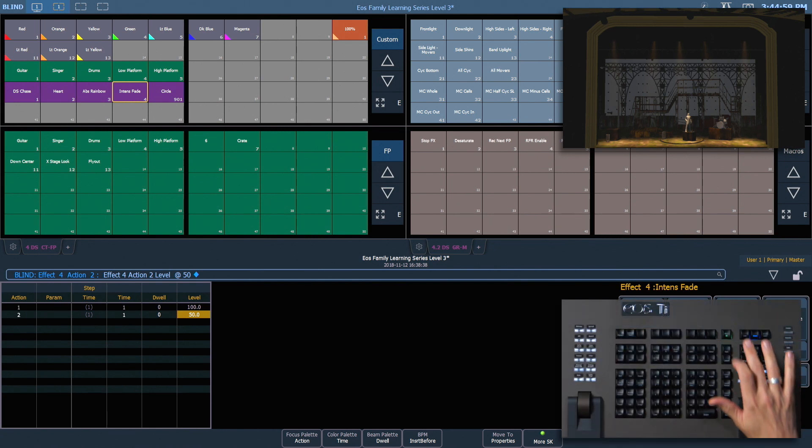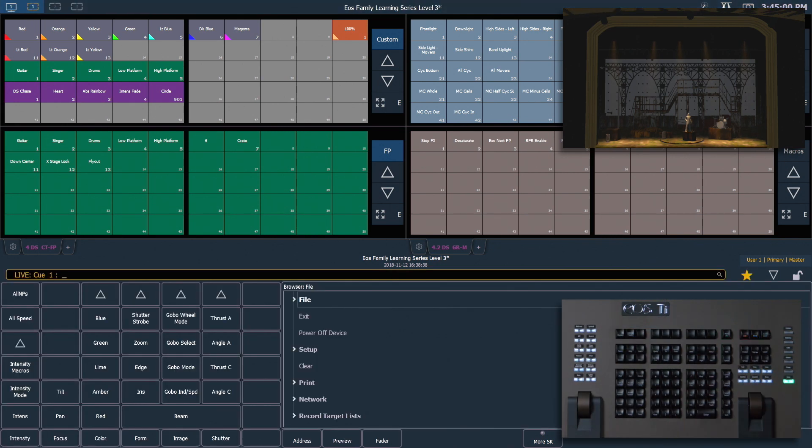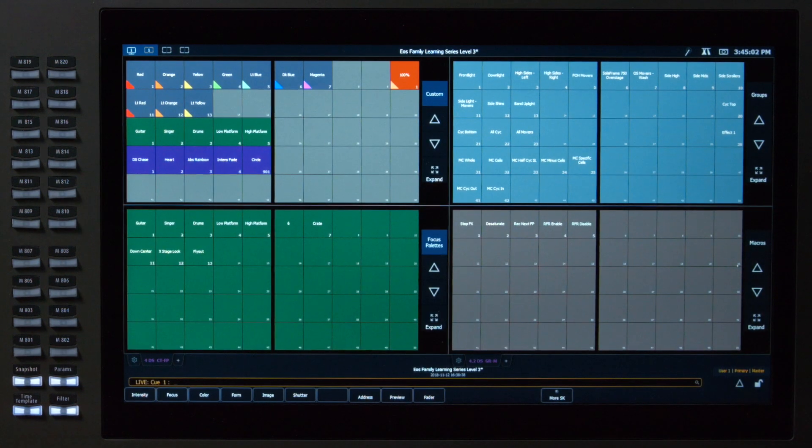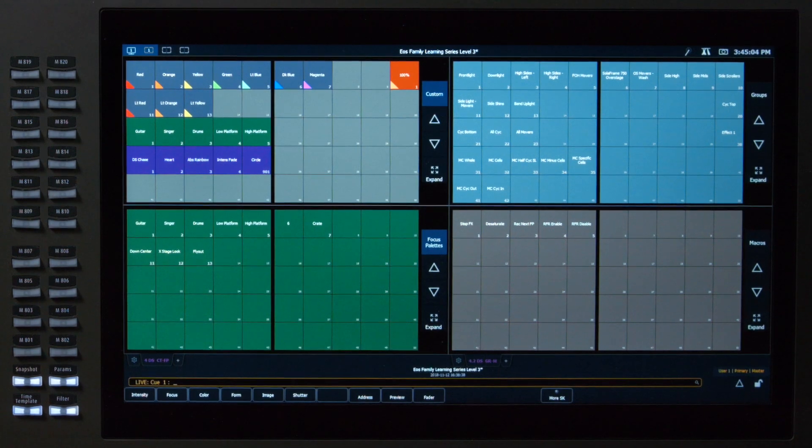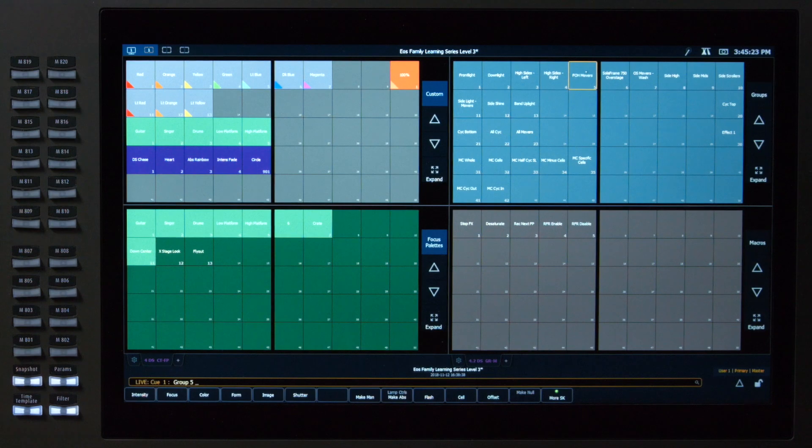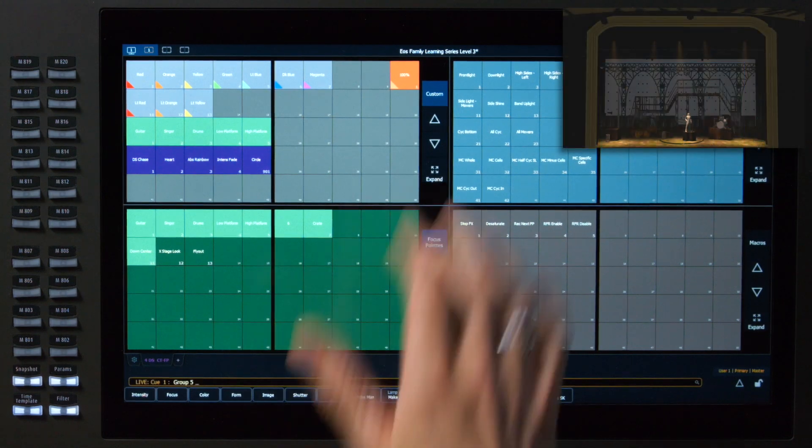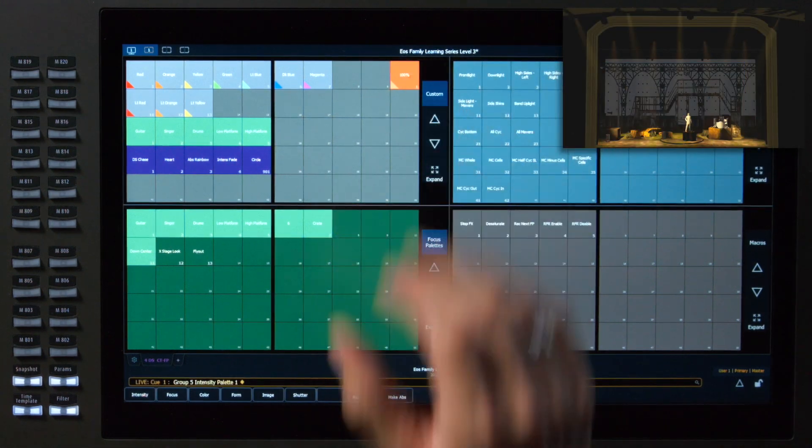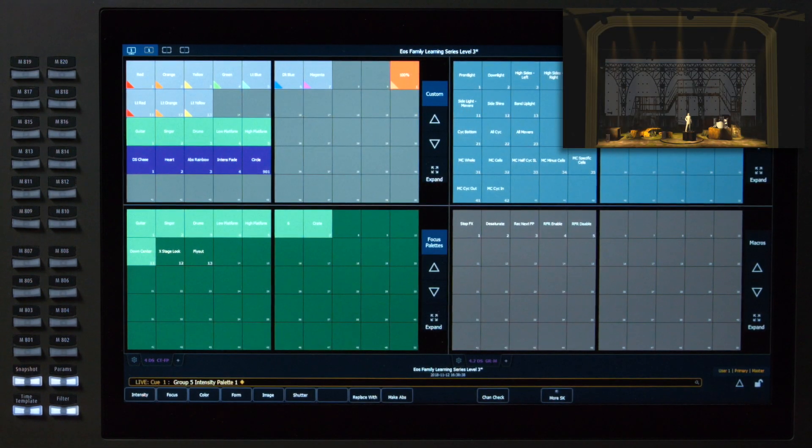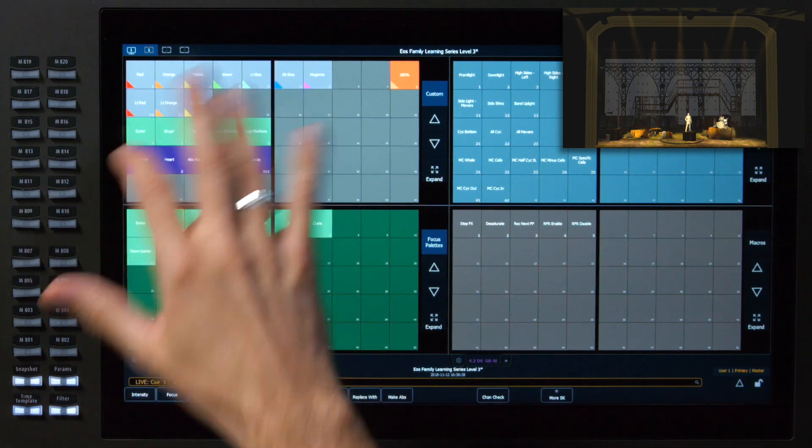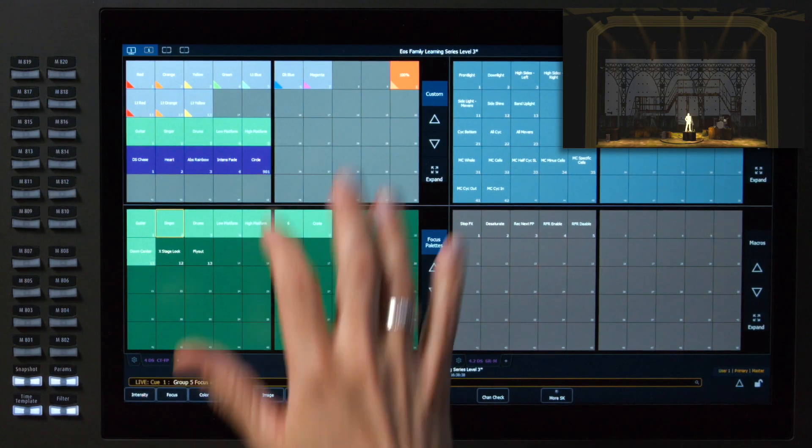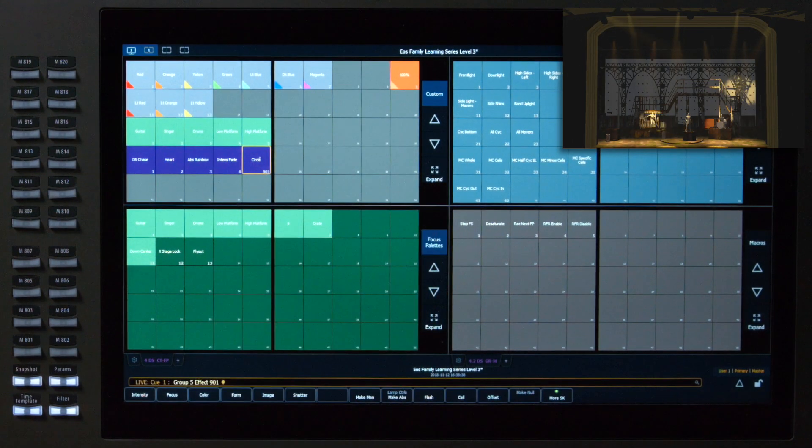Let's go back out into live, close our CIA. Our third and final type of effect is a relative effect. So let's grab our front of house movers, and I'm going to turn those on with our 100% direct select, put those on the singer, and now I'm going to run our circle effect.